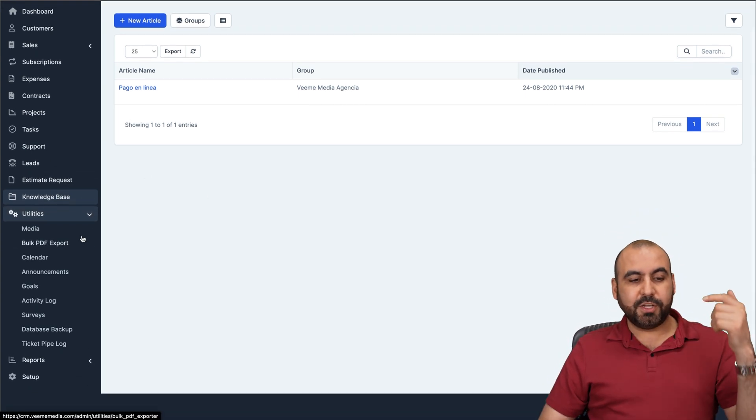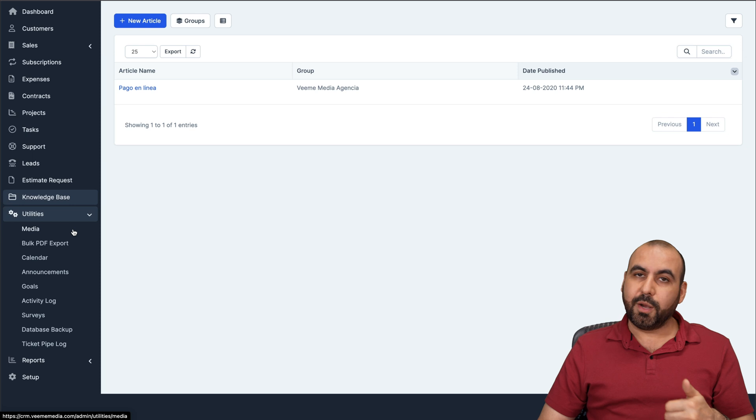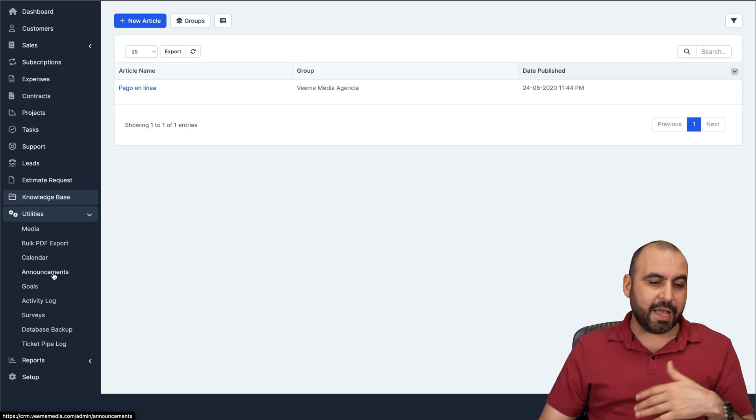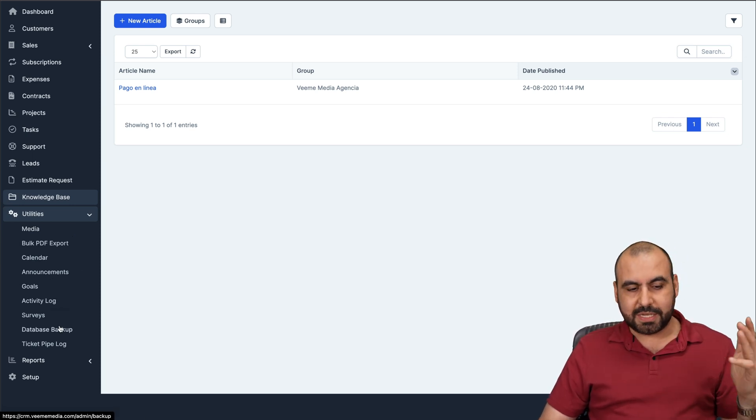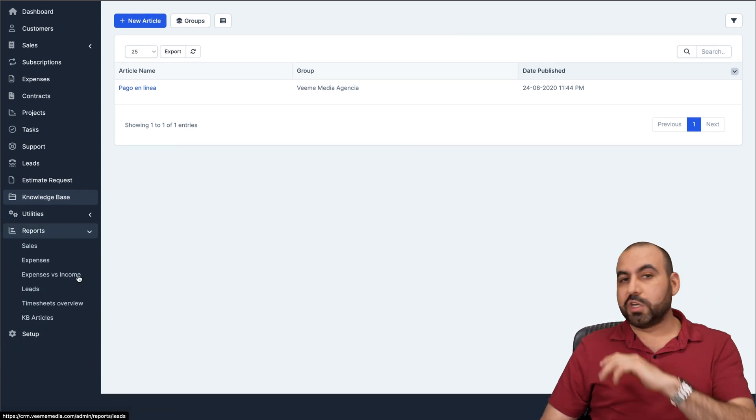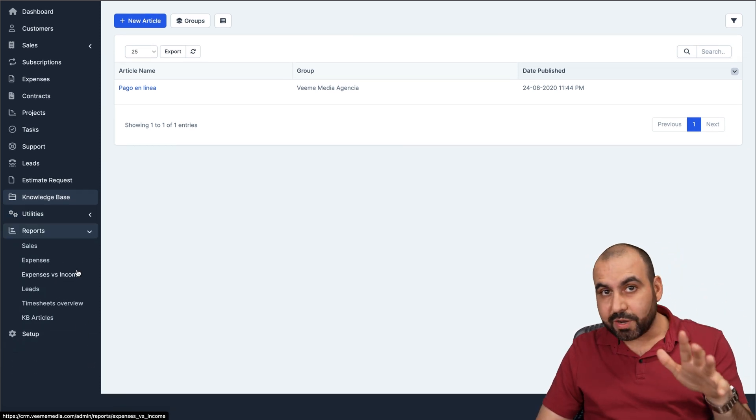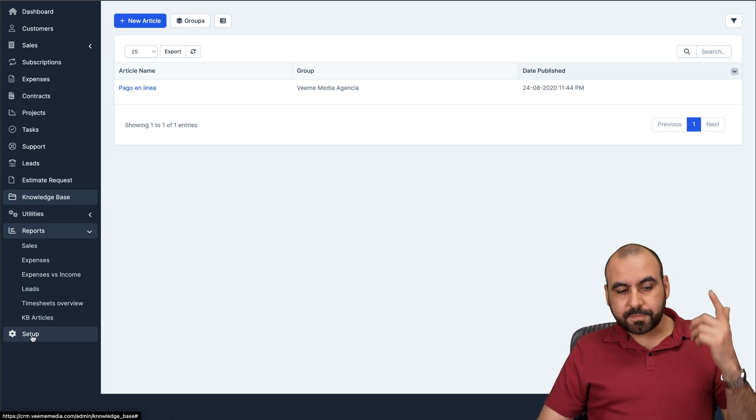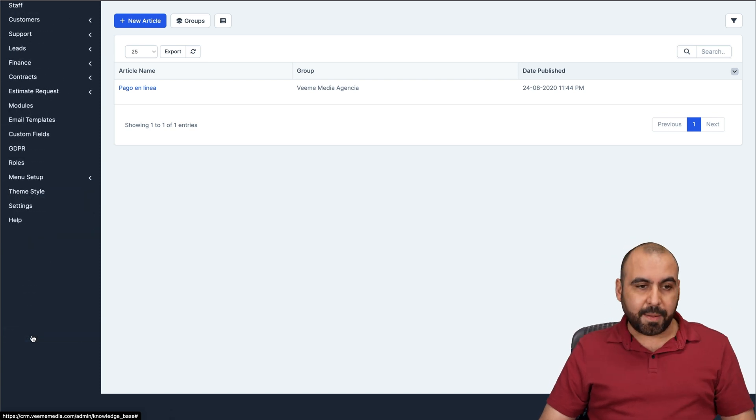Utilities. There's a bunch you can upload. You can upload all your media from here, your calendar, announcements, goals, et cetera, all from here. Obviously reports for everything that's going on with your CRM and the setup.